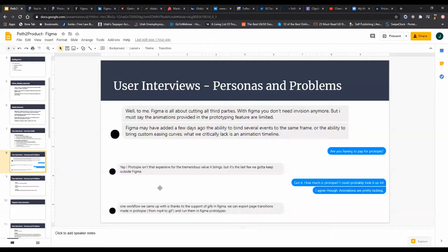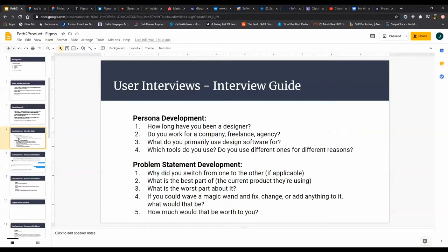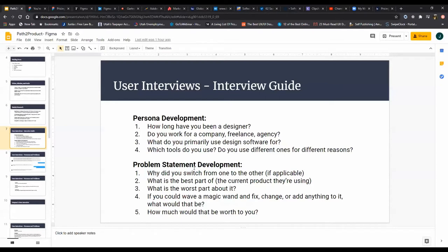In terms of actually running the user interviews, this led to some really great insights. First starting with context and then coming down to actual problems and workflows. One thing I'll say is you have the questions, use them as a guide. If someone says something really interesting, like why'd you switch from one to another, if they say well this one was better, don't just leave it at that. Why was it better? Tell me about how you use that. You can drill into each question three, five, ten layers deep. I would encourage you to do that until you come up with some insight that surprises you or intrigues you.